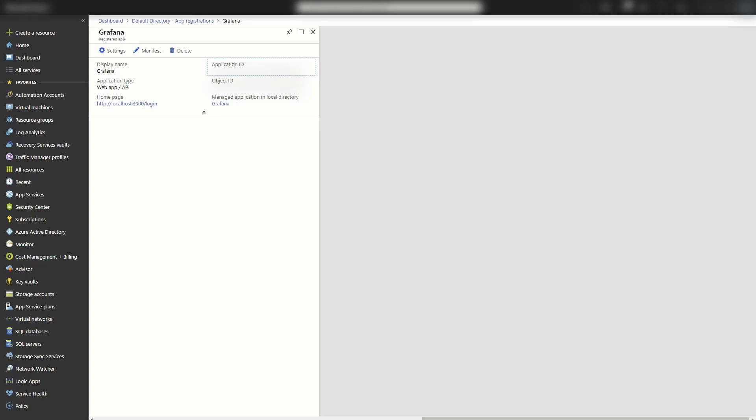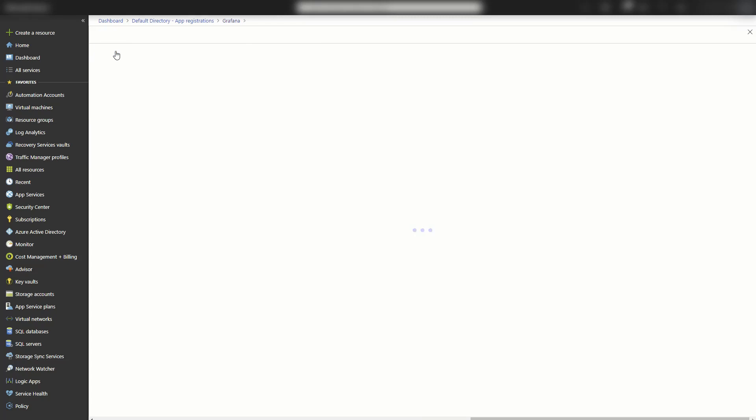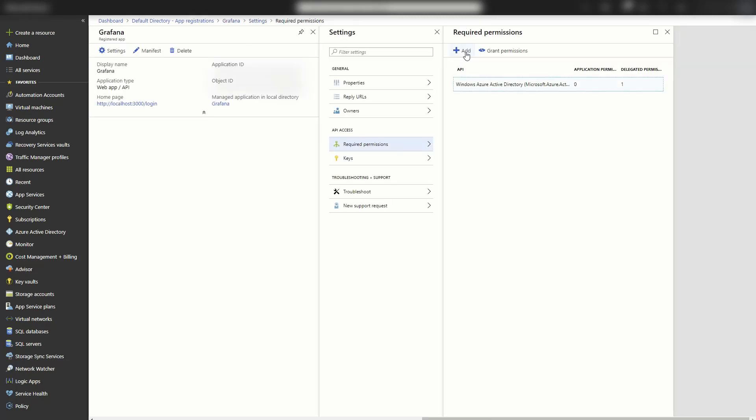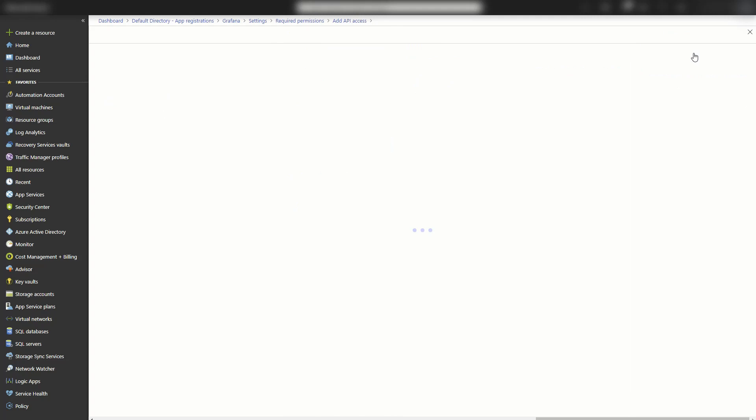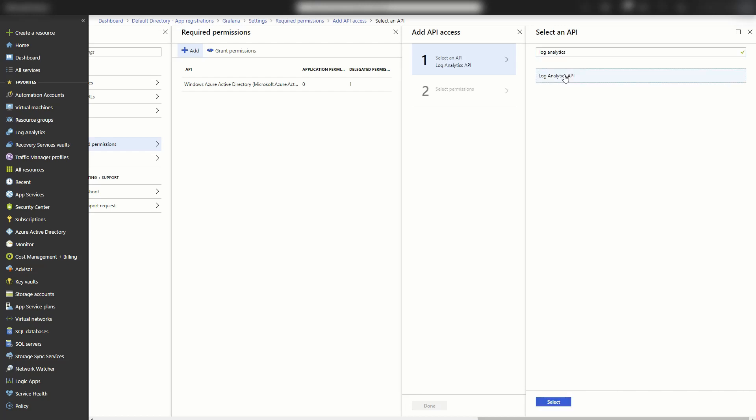And the next thing I need is to get a client secret. We also have to give permission to this application to access log analytics. Now that I have the application or the client ID, I'm going to go to settings, required permission. I'm going to add, select an API. Now you can't see log analytics in here, but if you search for it, it shows up. So I'm going to select that and hit select.